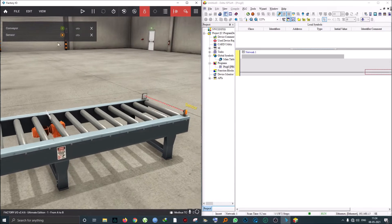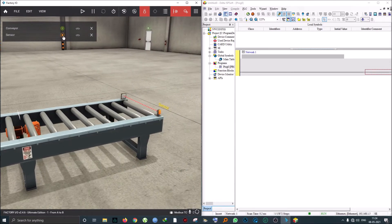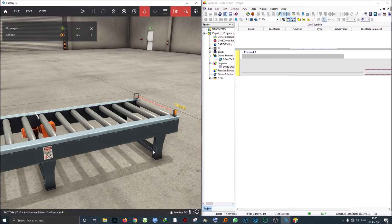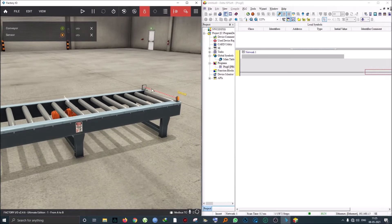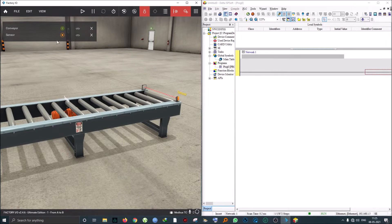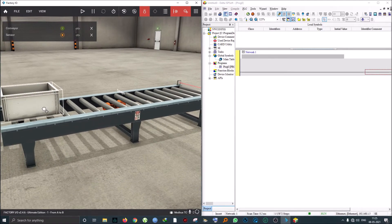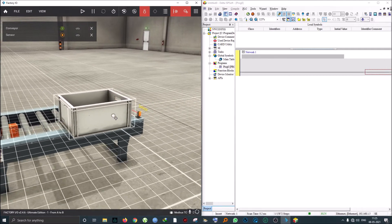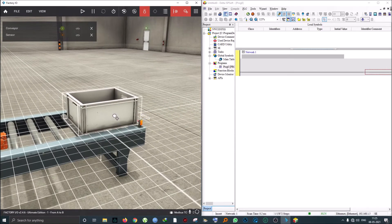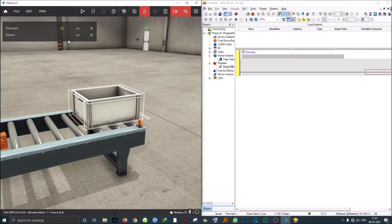You'll see the sensor is currently giving us an on signal. This is what we call a normally closed sensor. Without any object sensing, it's giving us a signal. If I actually take this object and pass it in front of the sensor, you'll see that it goes off. Remember that sensors in the real world are either electrically wired to be NO or NC sensors.